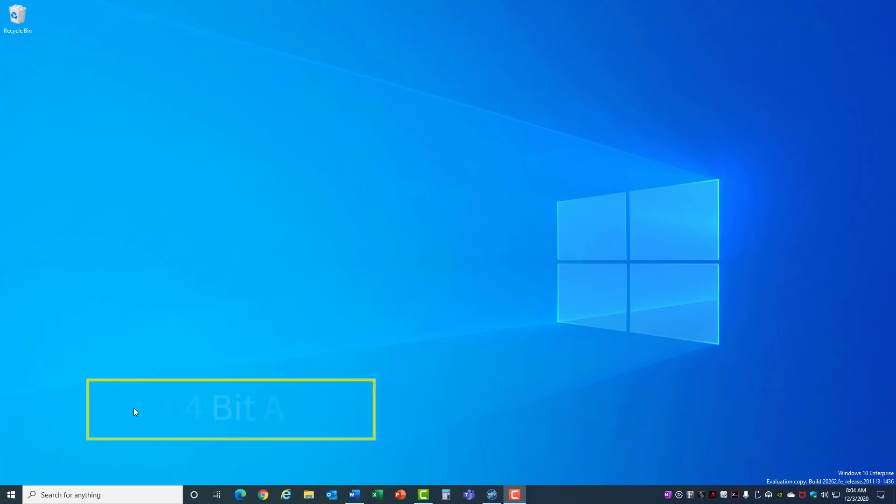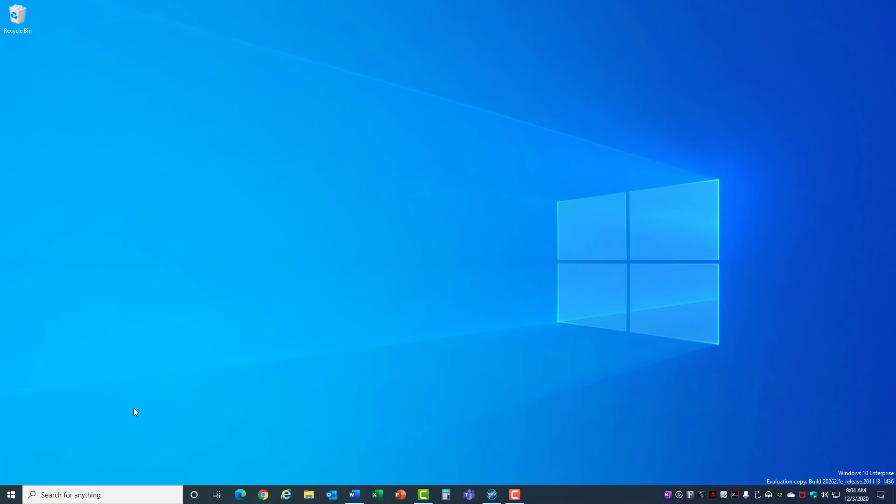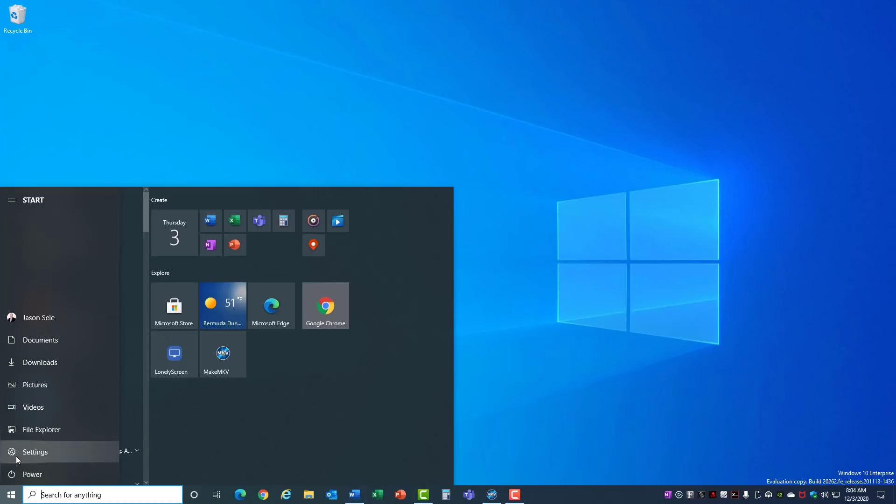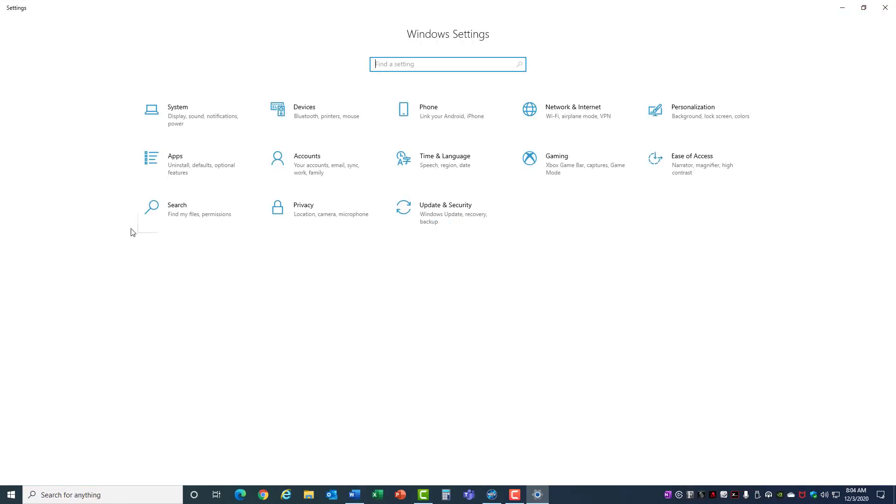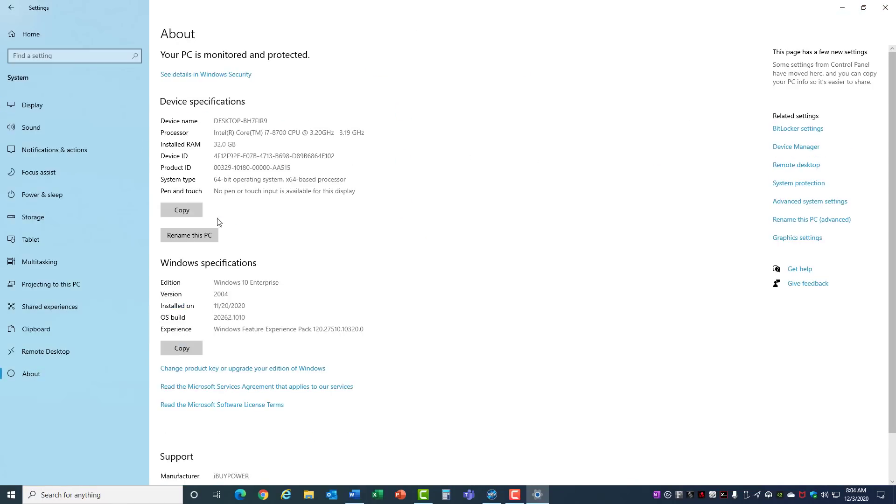Number 8. 64-bit apps. You can improve the performance of your apps on your computer by installing 64-bit apps. This is only going to work if you have a 64-bit operating system in Windows. You can check that by going into Settings, System, About.